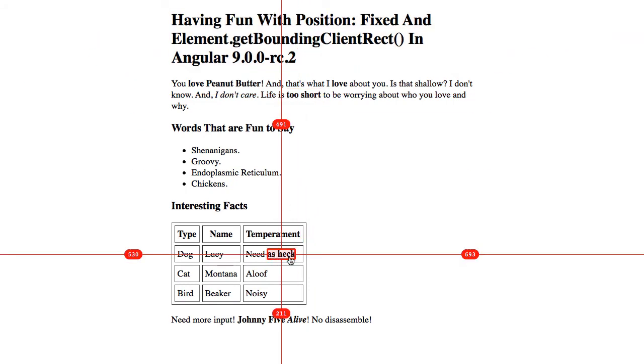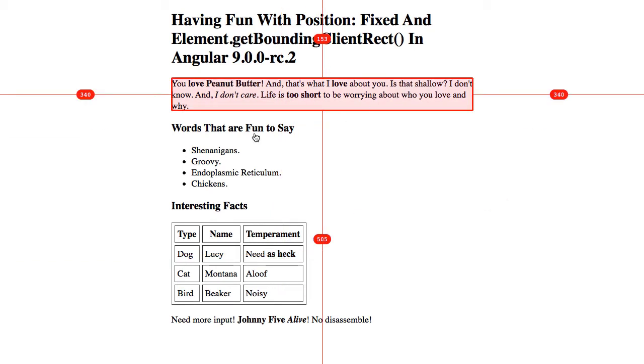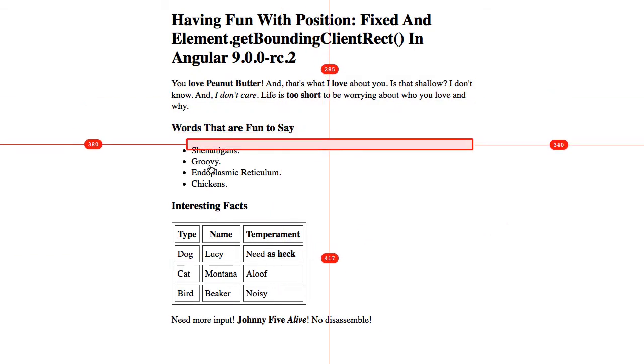You can see we have the red outline. Then we have these guides which show you how far away this particular outline is from the edges of the viewport, which is exactly what getBoundingClientRect does for us as it tells us the position relative to the viewport.